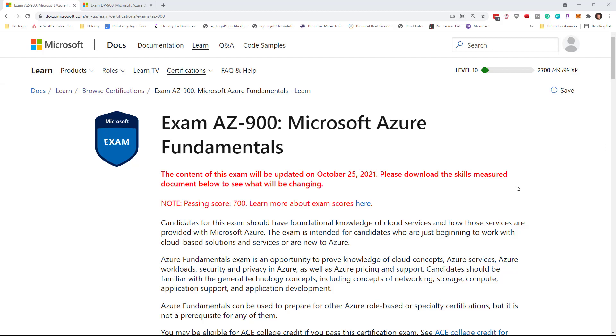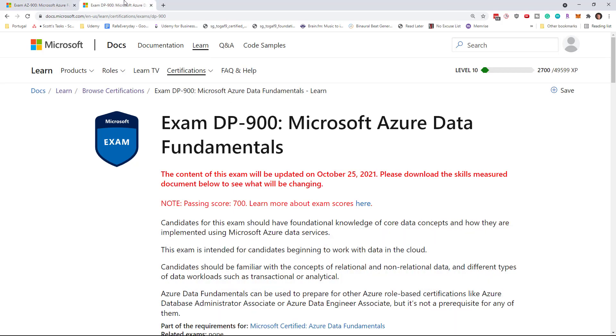Hi guys, it's Scott Duffy from GetCloudSkills.com. I want to drop this really brief video to talk about some changes that Microsoft announced for the AZ-900 exam as well as the DP-900 exam.